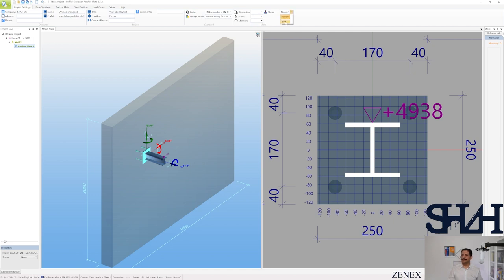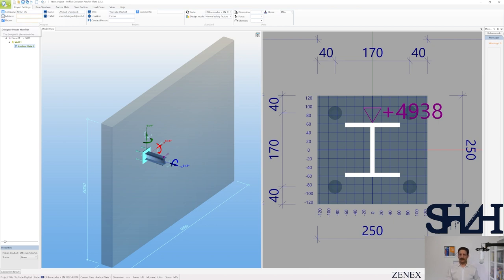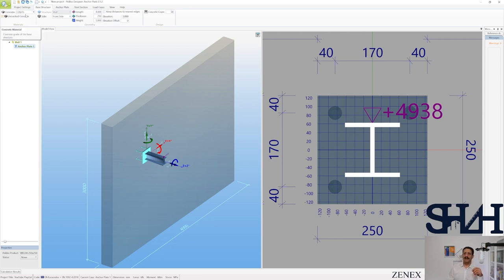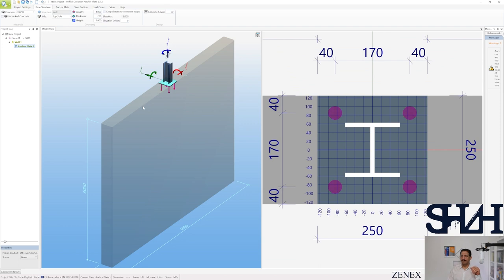Stress can be set to megapascals or newtons per square millimeter — both are the same. Under base structure you can select the concrete type; we had C30/37. You can choose uncracked concrete if you want, but it is better not to. The position of the embedded plate can be set — at the moment it is front side, but you can change it to top side as we had on top of the wall.